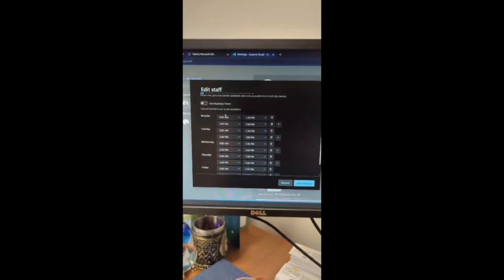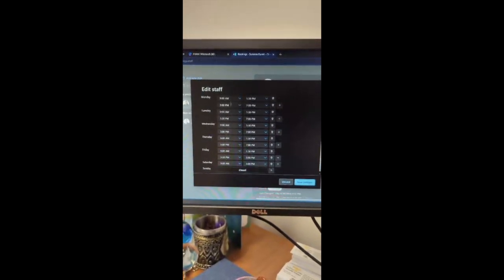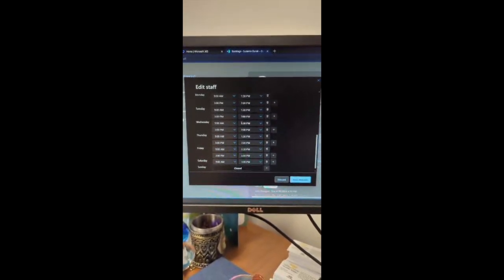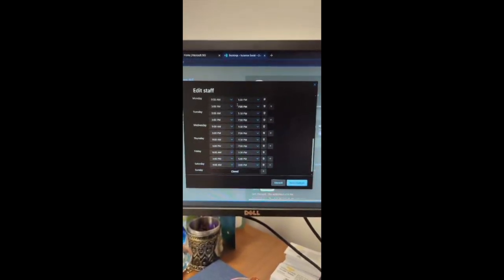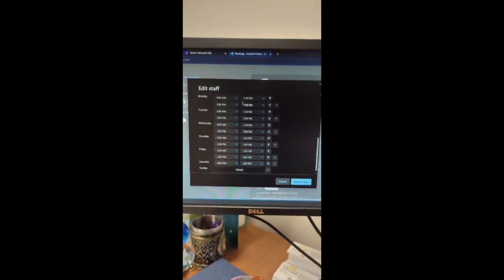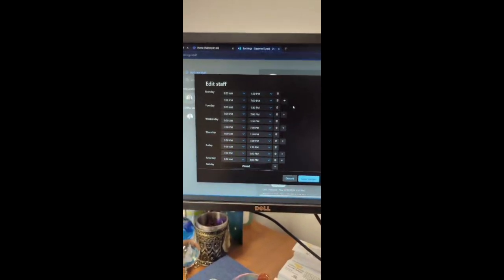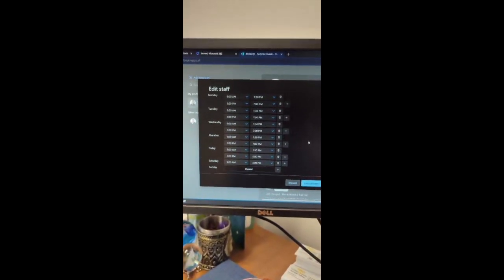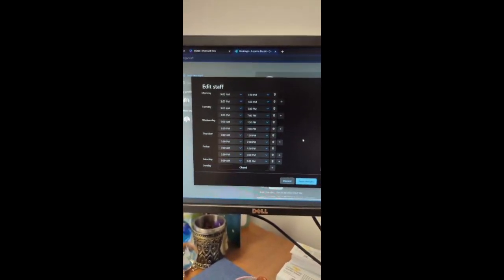You can either use business hours or you can set a time frame depending if you need to take a lunch hour or not for the day.